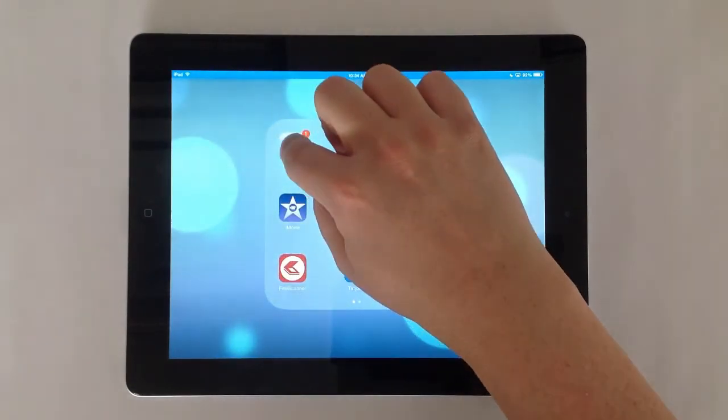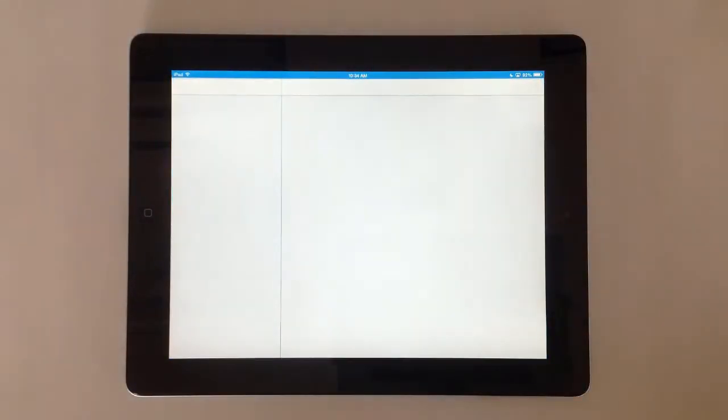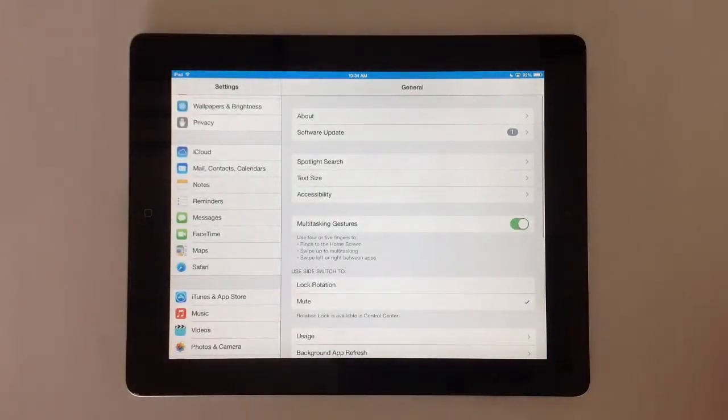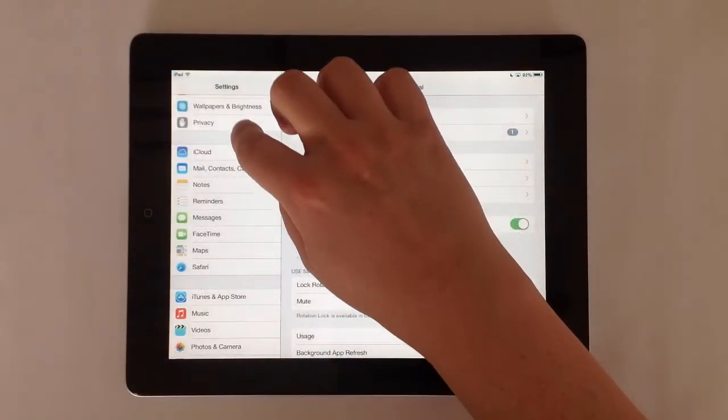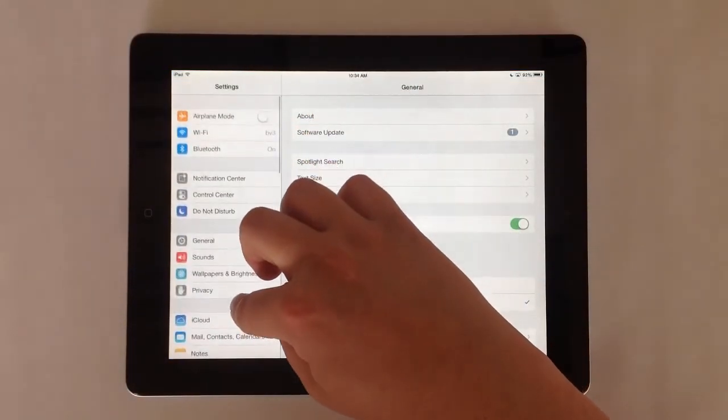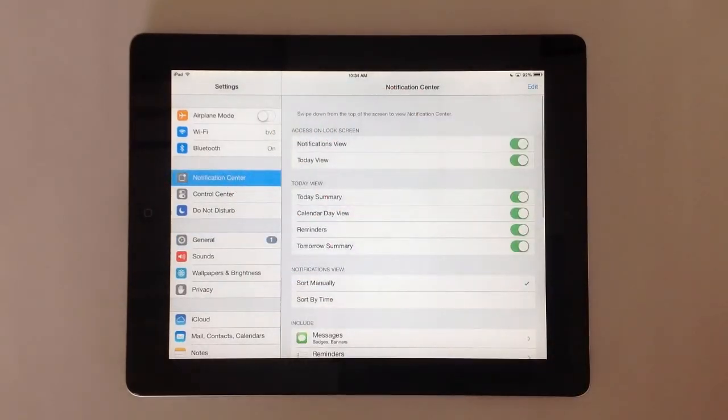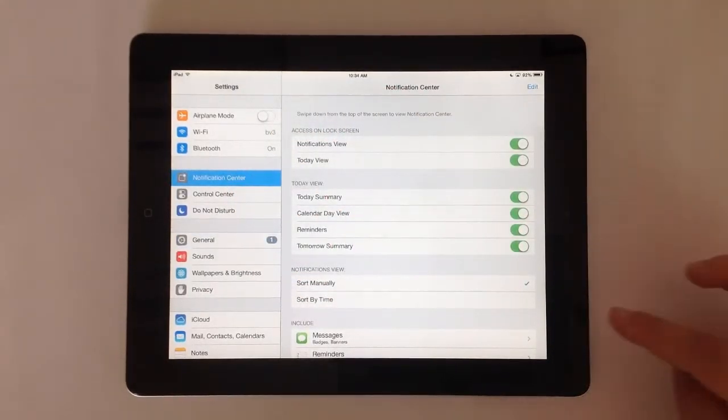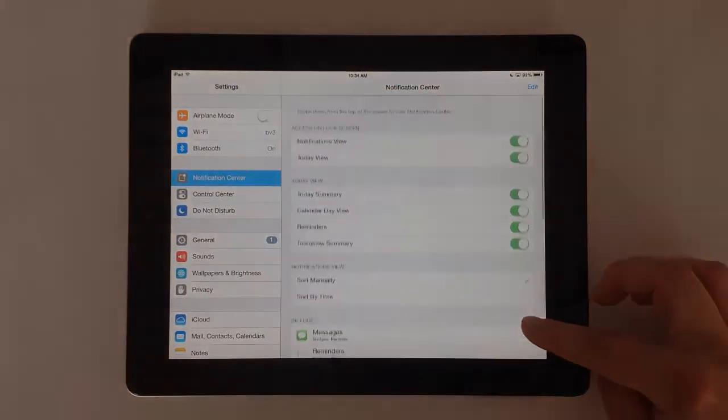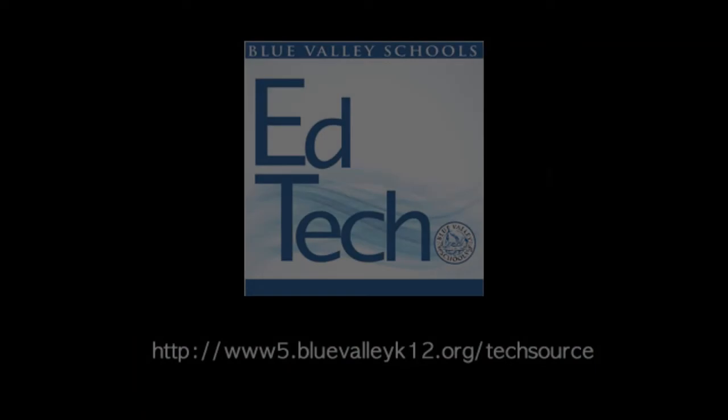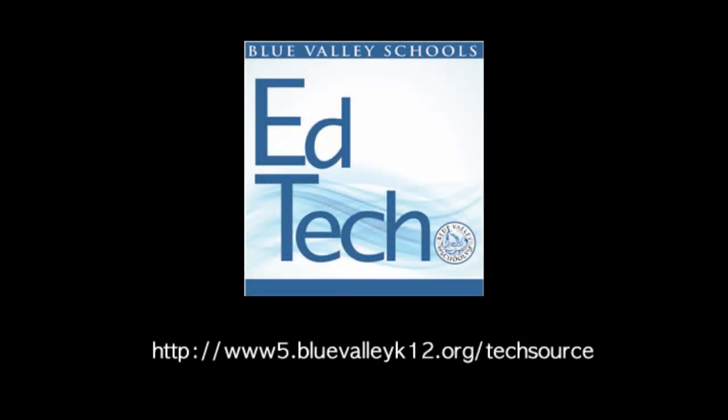From your settings app you will be able to personalize more of these features on your device. For more information about using your iPad, view the TechSource page.